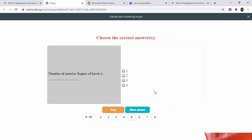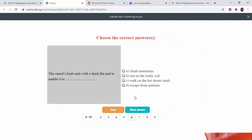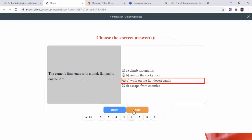Next question: the number of anterior fingers of an ox is three. Next question: the camel's limb ends with a thick flat foot to enable it to — the correct answer is walk on hot desert sand.